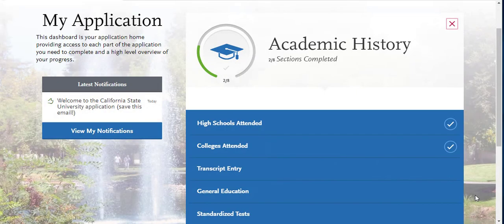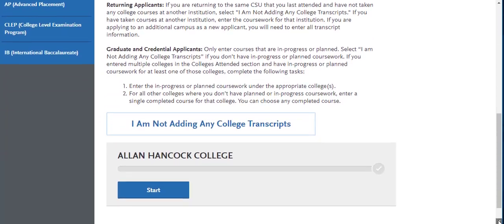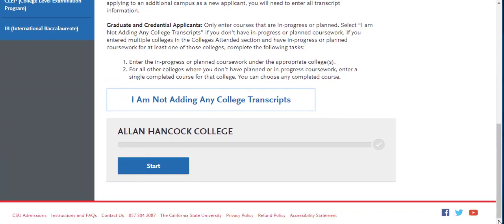After you have added the schools you've attended, you will click on Transcript Entry. To complete the Transcript Entry tile, you must enter in all of your coursework. The selection process at Cal Poly is based on applicant-reported courses and grades. Undergraduate degree applicants are required to enter all college coursework based on transcript information as it appears on the transcript.